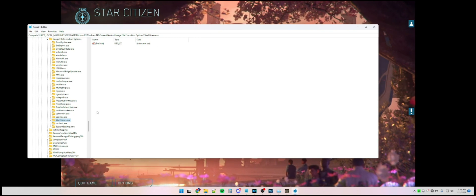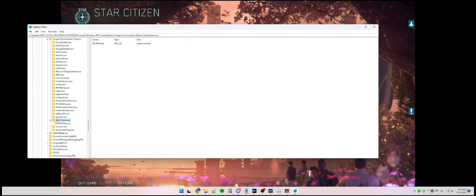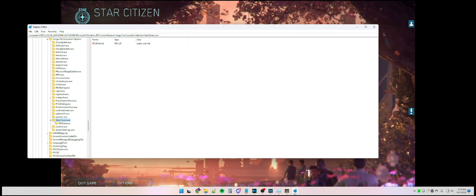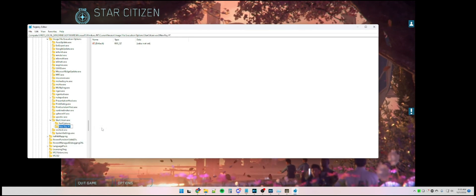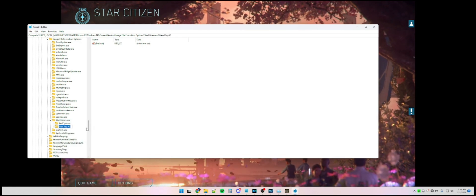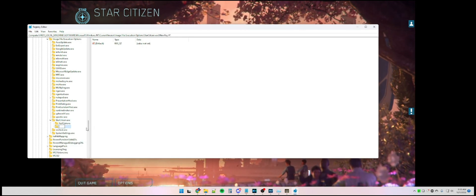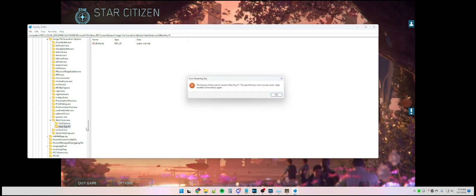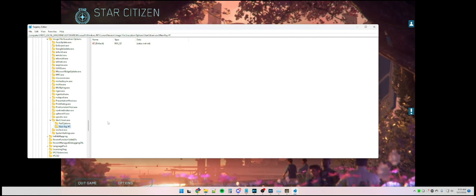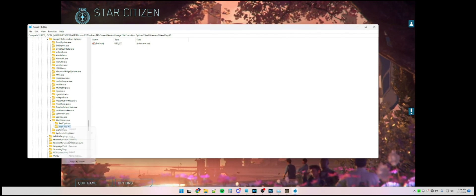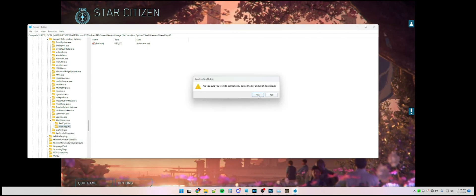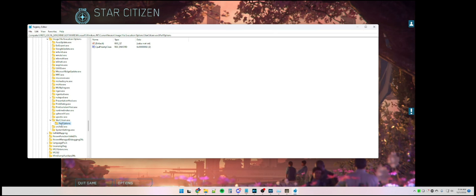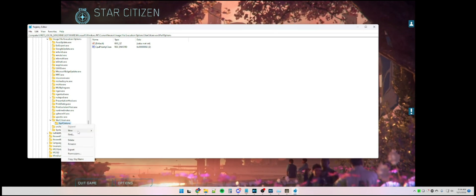Then you're going to right-click on the new key that you just created, Star Citizen, and select New and Key, and you're going to type in PerfOptions, with a capital P and a capital O for Perf and Options.